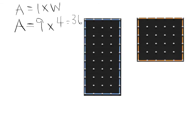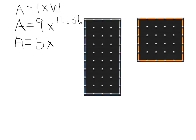Now I'm going to look at my next shape over here. I'm going to count my length. One, two, three, four, five. Times my width, which is right here. One, two, three, four, five. Oh, it's a perfect square. Five times five, 25.